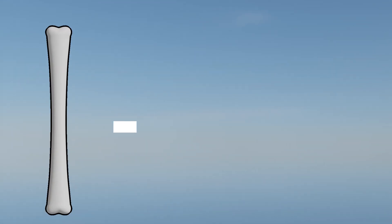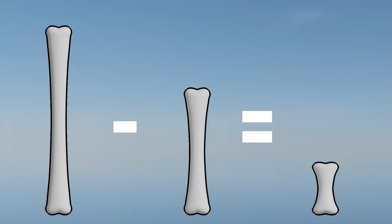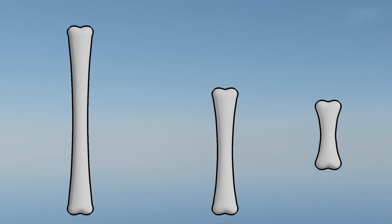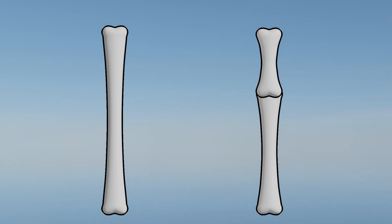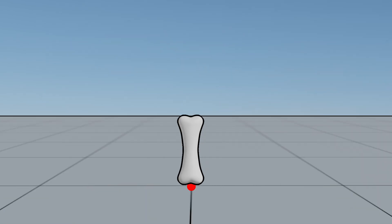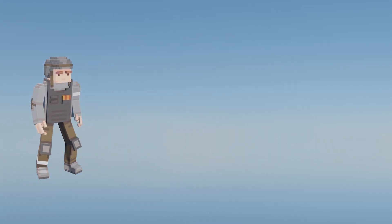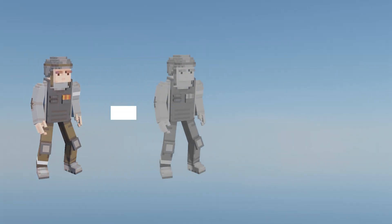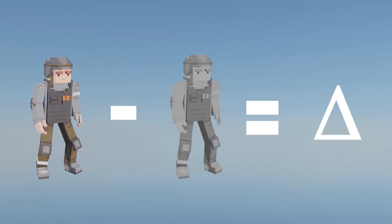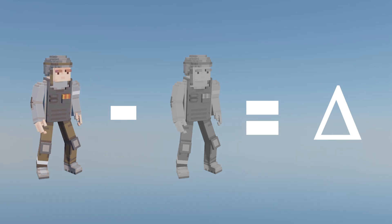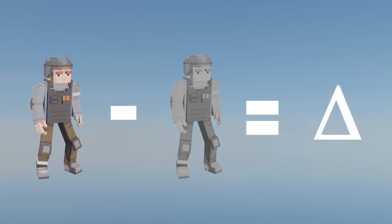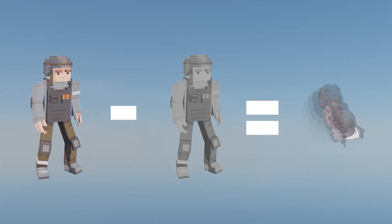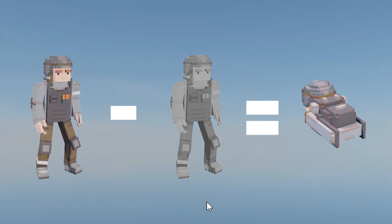Literally, pose A minus pose B equals delta. The difference between those two and how far the bones are from the center is what's used to store that value. This can also be used to store the movement of an animation. We just need to subtract an animation with its first frame, because the difference between an animation and its first frame is the rest of the animation.